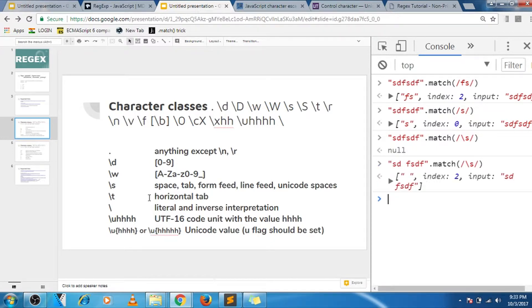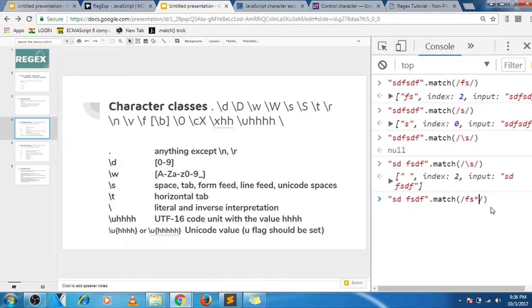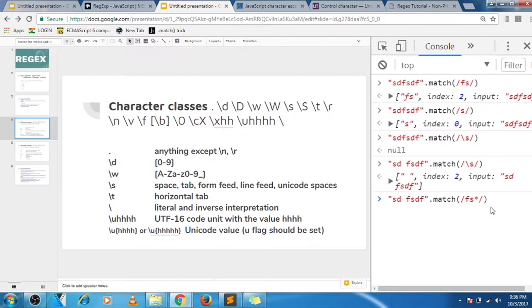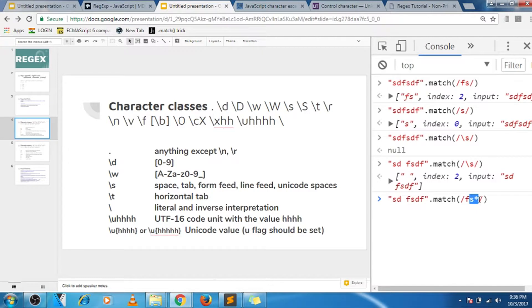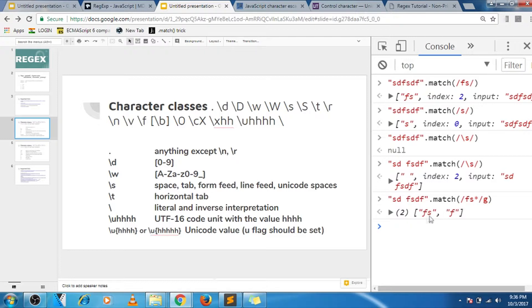And it works vice versa as well. So for example, I'm using this asterisk sign. Asterisk in regular expression is a special character that says zero or more occurrences of the earlier character. For example, in this case it says zero or more occurrences of s. And if I'm applying the global flag, it gives us fs and f.